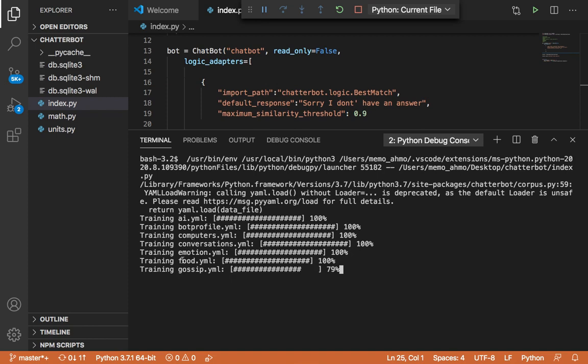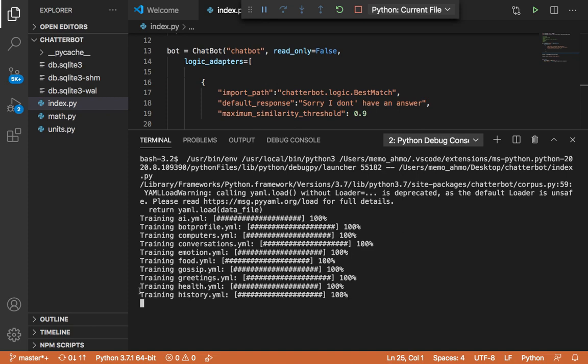We have here food, we have greetings, we have gossip, health, history, humor, many, many things.